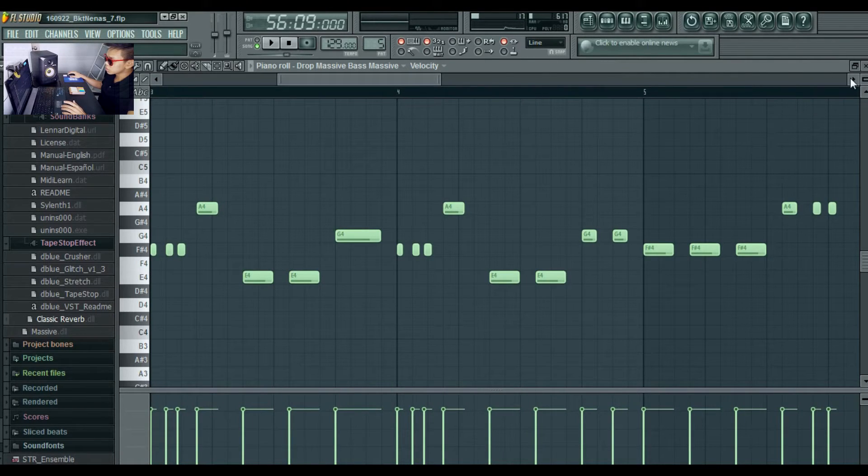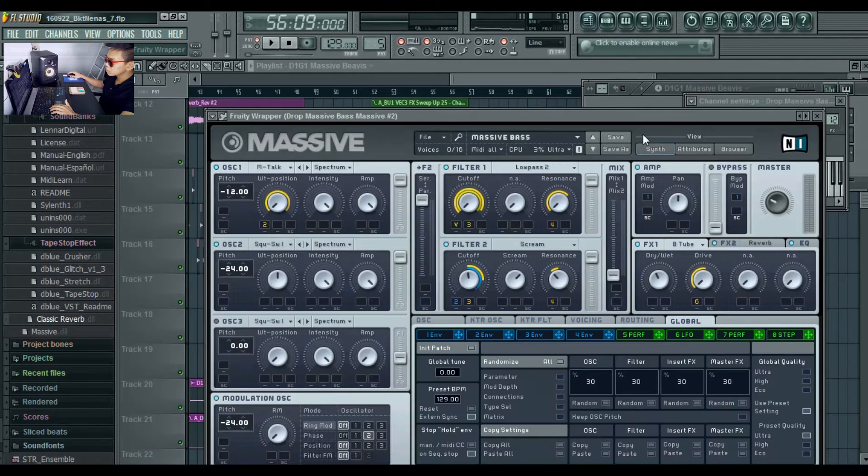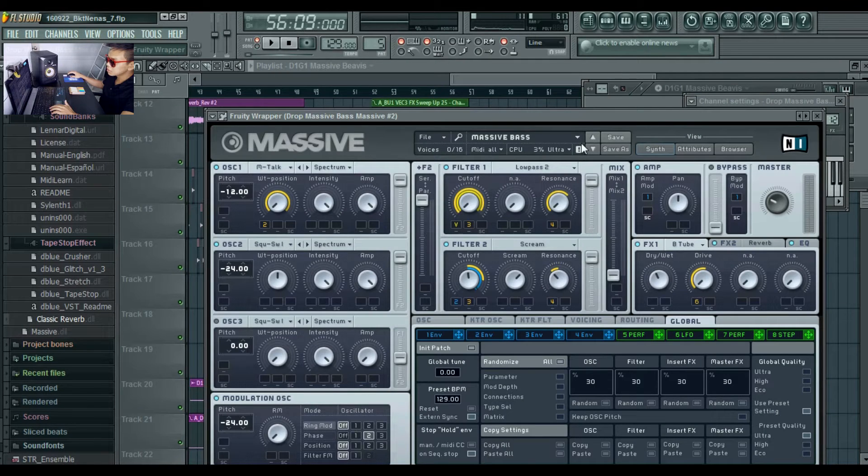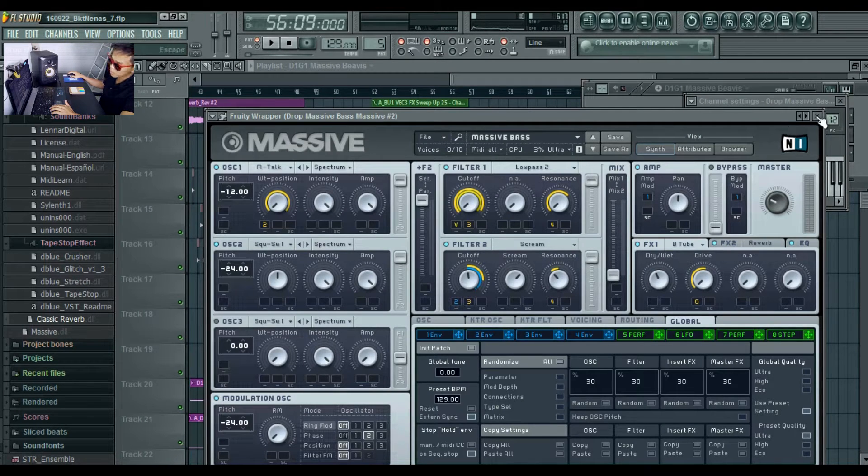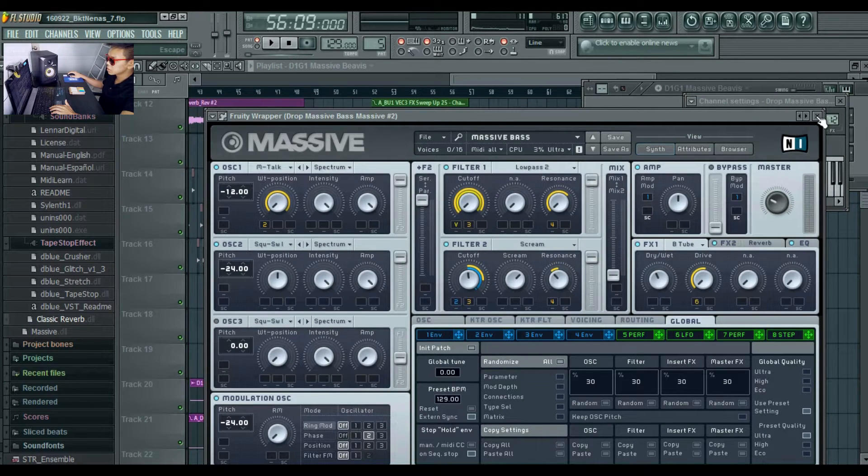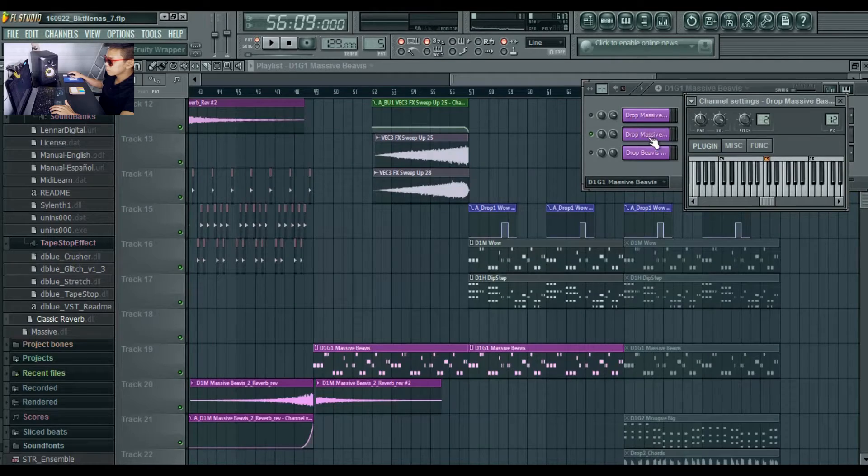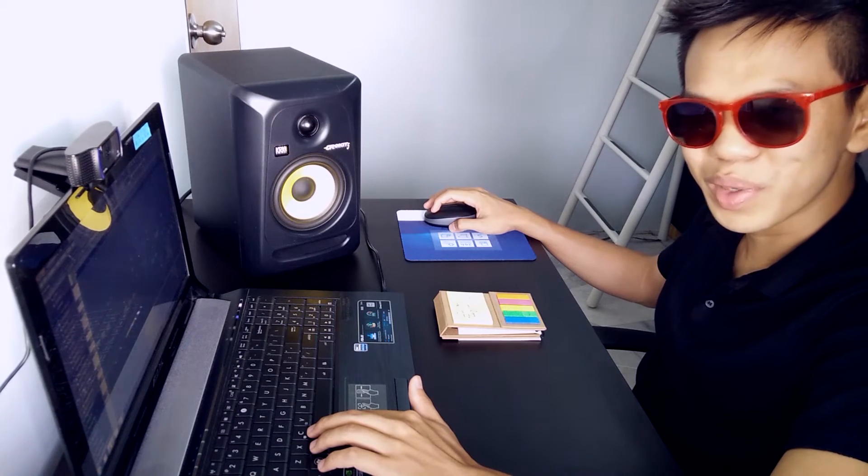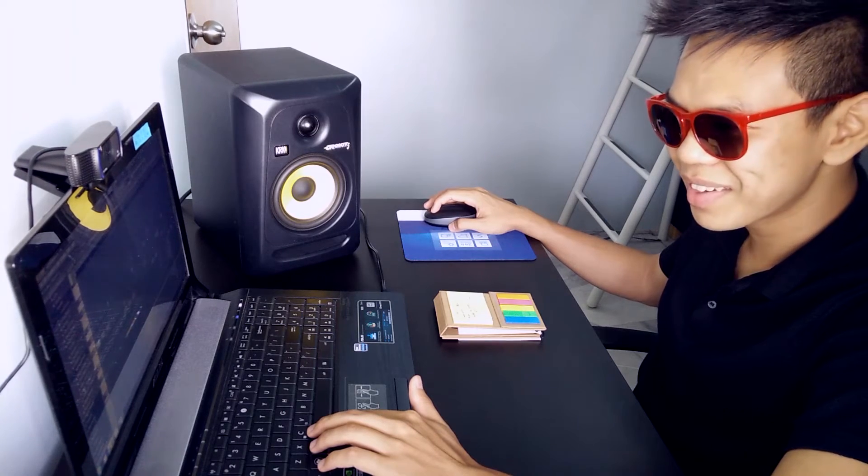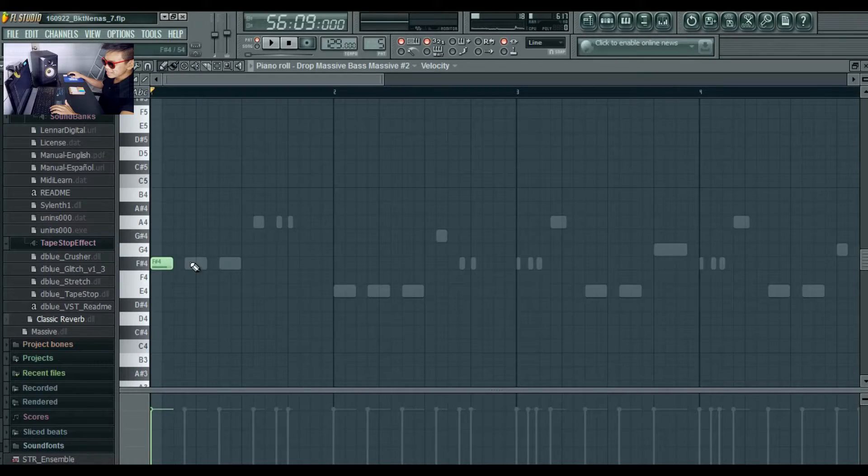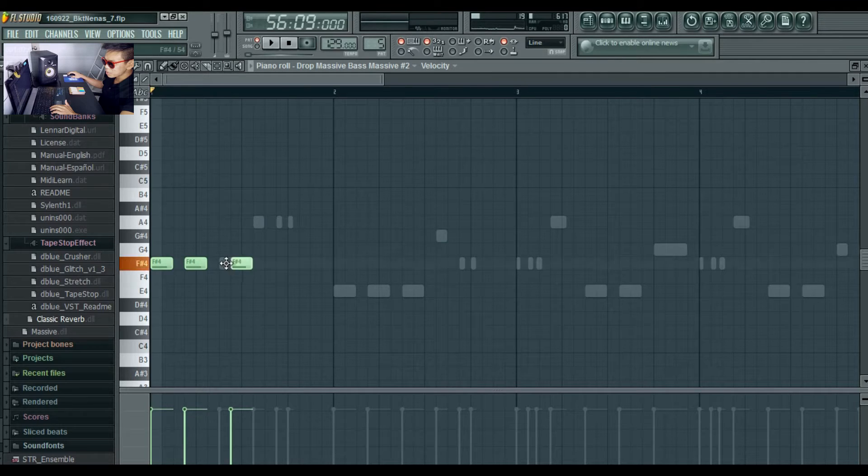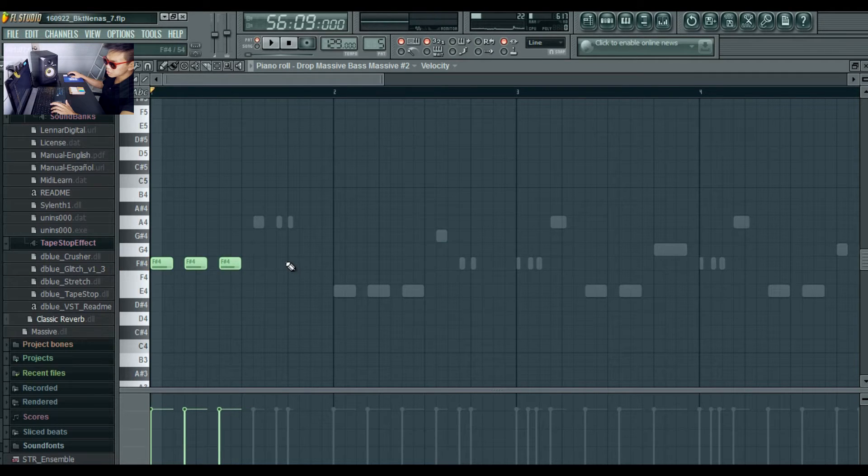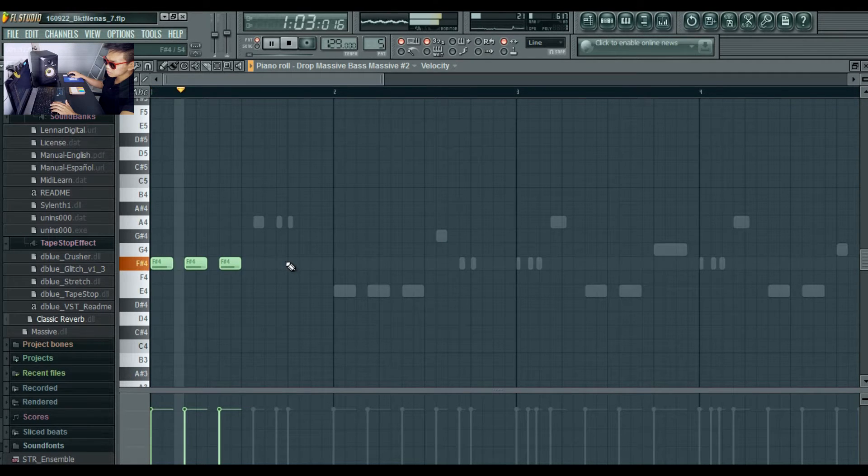It comprises of three sounds, for this time using Massive Bass from Massive as the plugin. We're just gonna act like we're doing this right now, okay? Put in these three notes first.